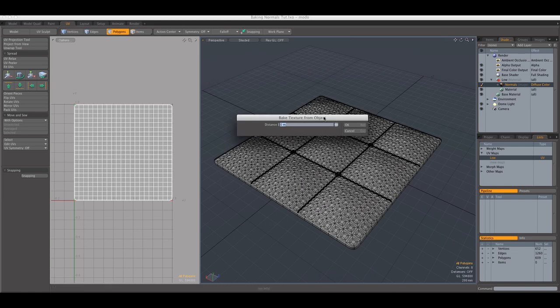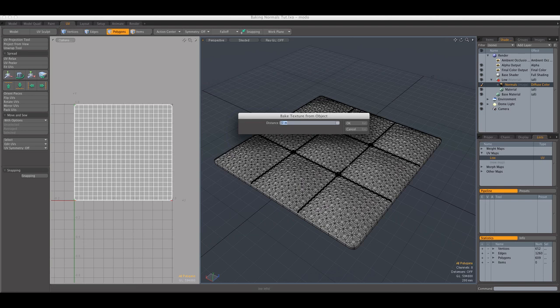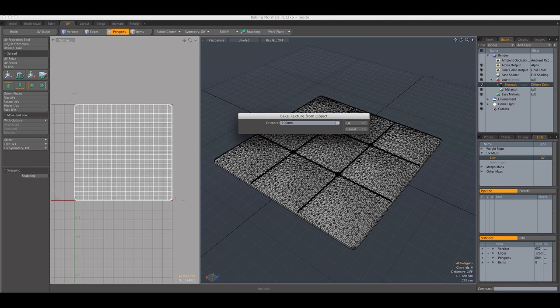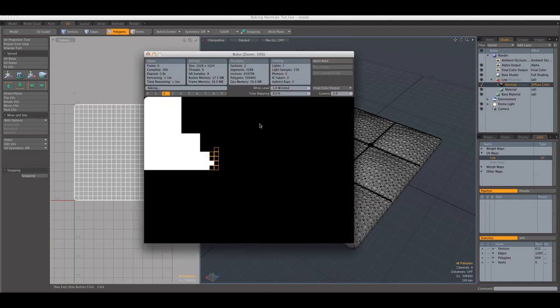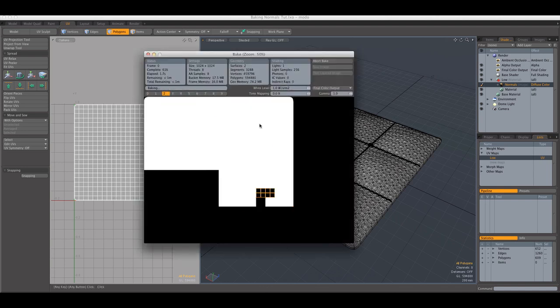This distance means how much the rays have to travel before they stop. The distance is scene dependent. So it depends on the scene and on the object that you want to bake. For my scene, that distance is 100 millimeters. So I'm just going to click OK and it's going to start baking.